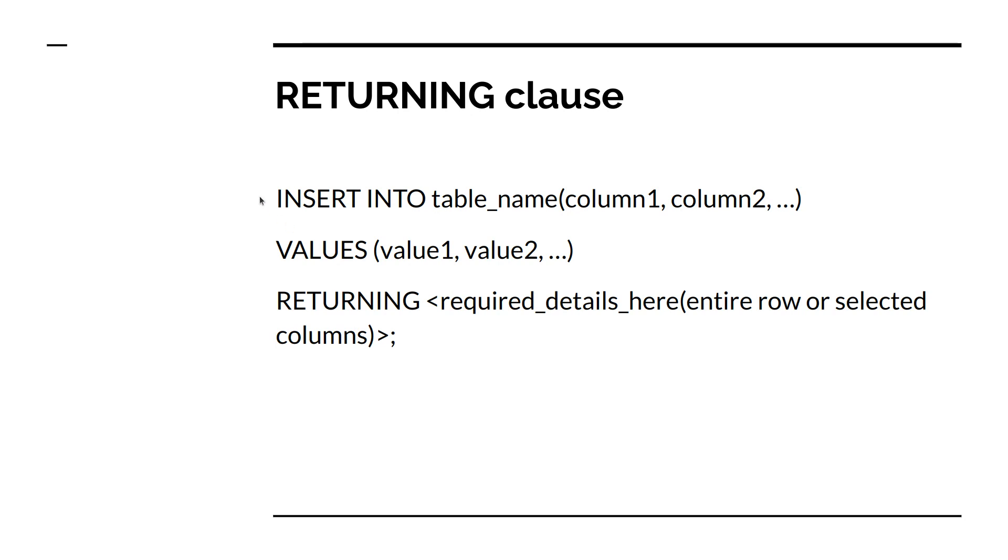Here you can see the syntax of RETURNING clause. You do not need to change anything with the INSERT query, you just need to add the RETURNING and then what details you want to return after inserting the record into the database.